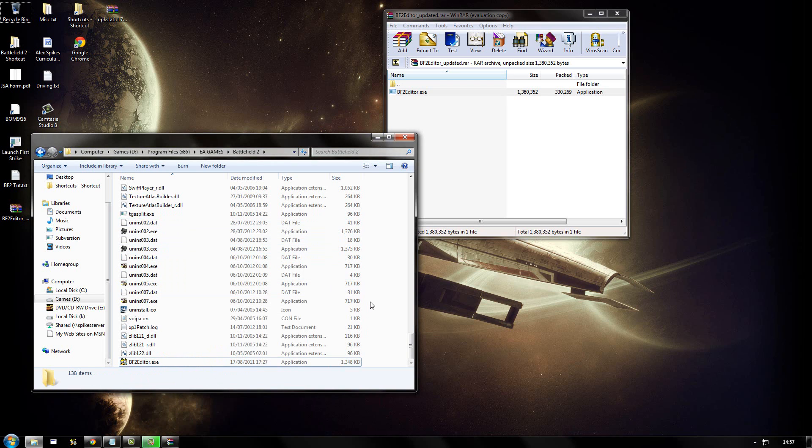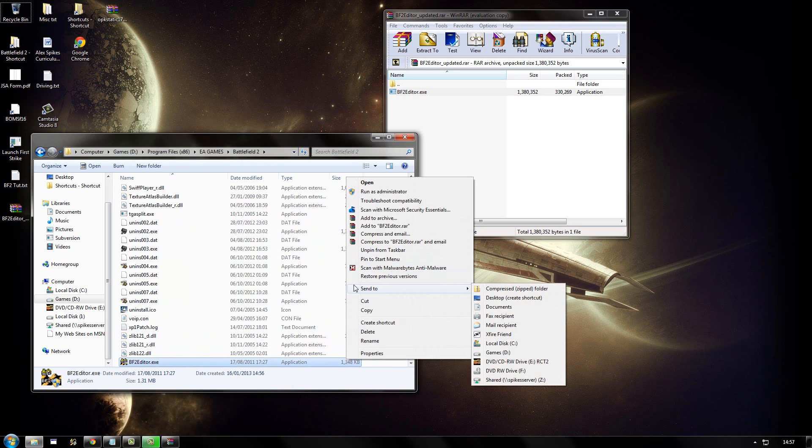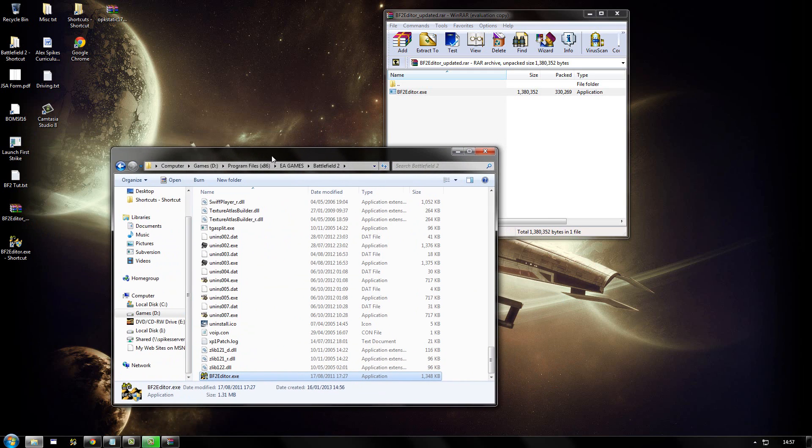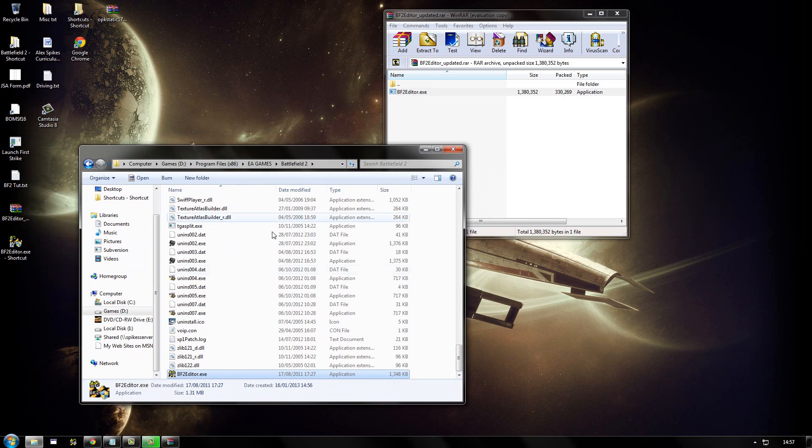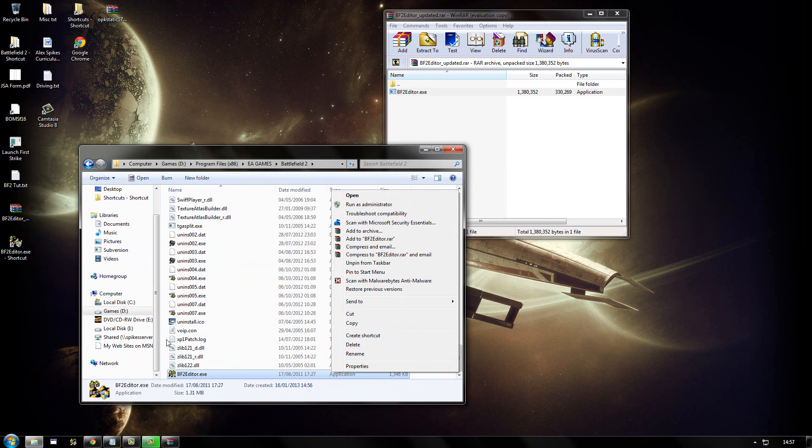When you install Battlefield 2 editor, it doesn't create a shortcut for you. So you can create a shortcut by right clicking on the executable and then going send to desktop if you're on Windows 7 or Vista, or right click create shortcut if you're Windows XP.